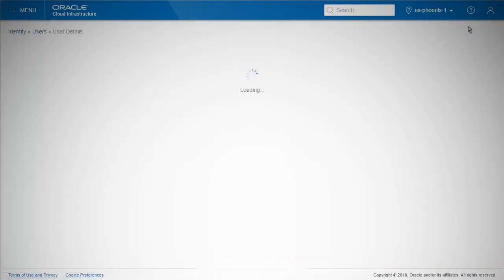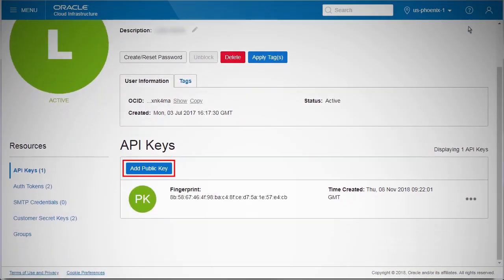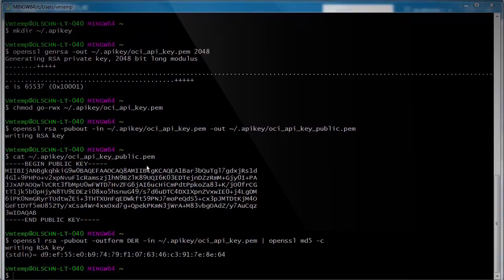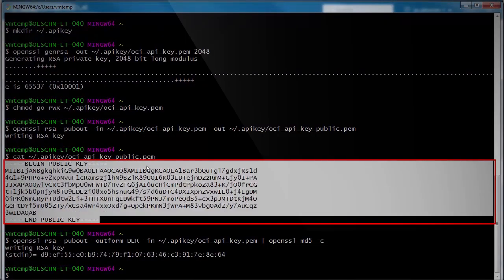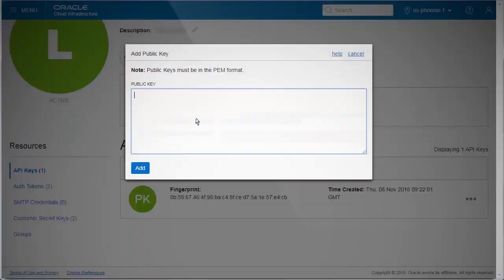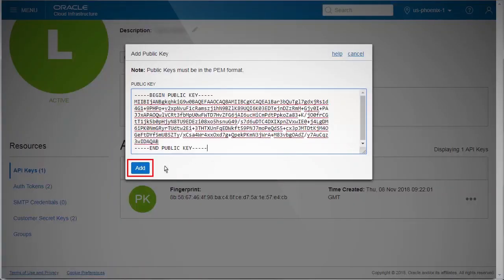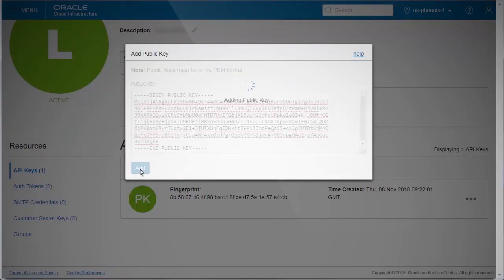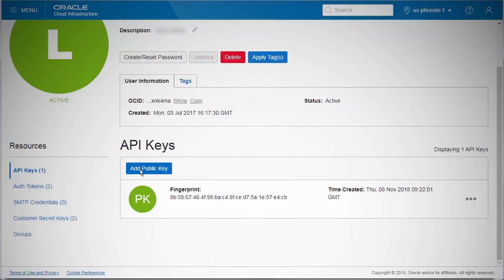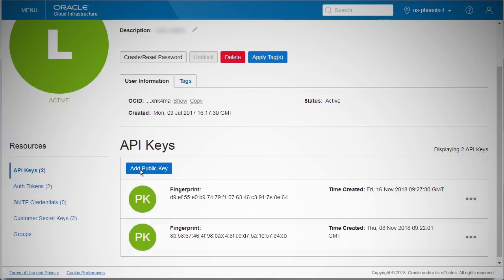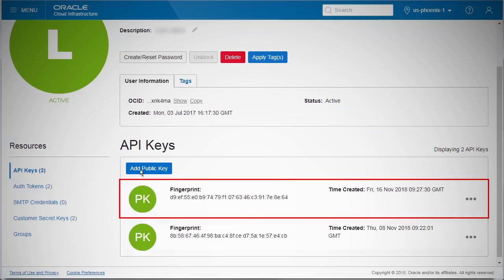On the user details page, click the Add public key button. Copy the generated public key and paste the public key in the box. Click Add. Once the key is uploaded, the fingerprint is generated in the console. You can see the fingerprint listed under API keys on the user details page.